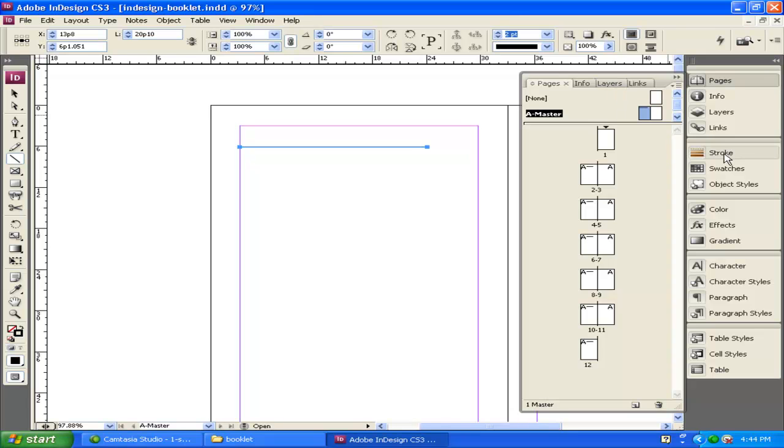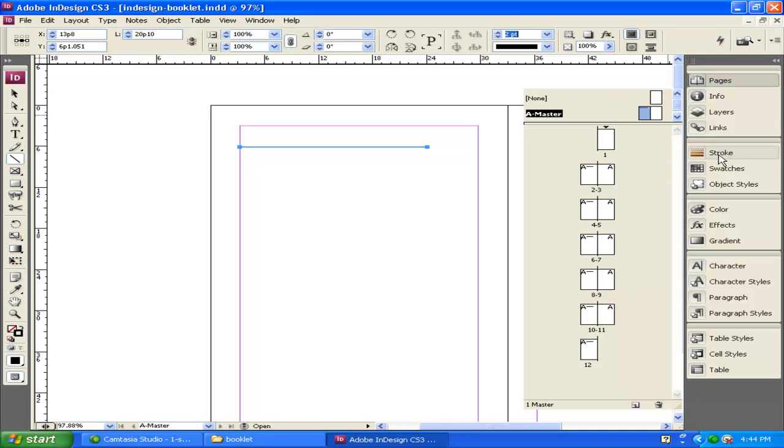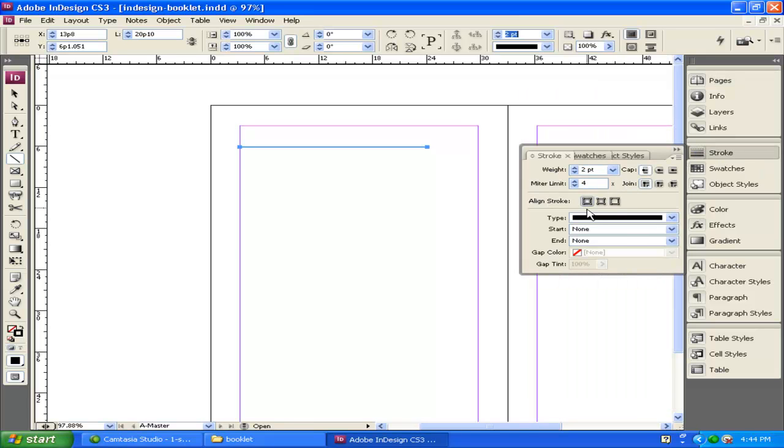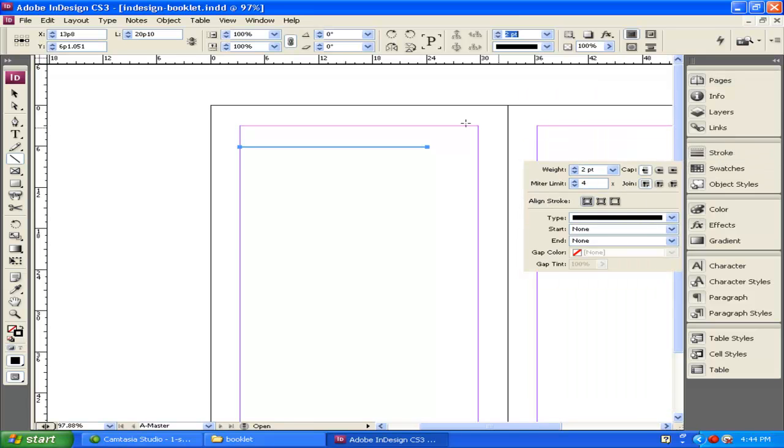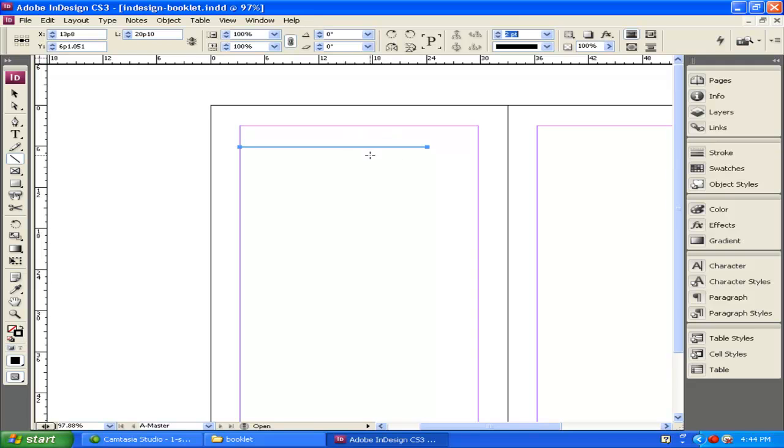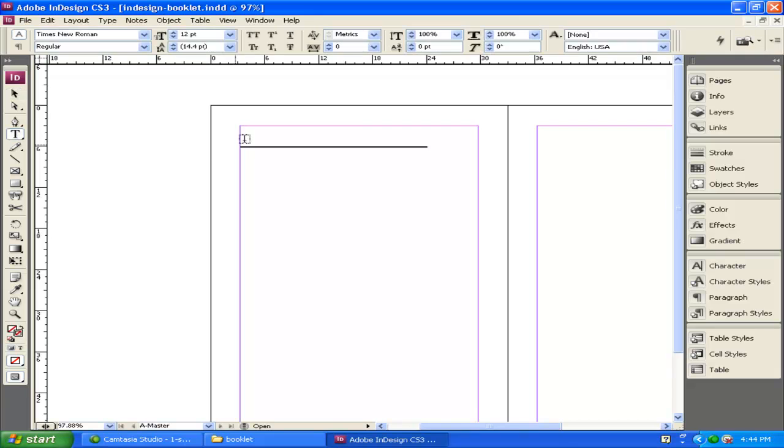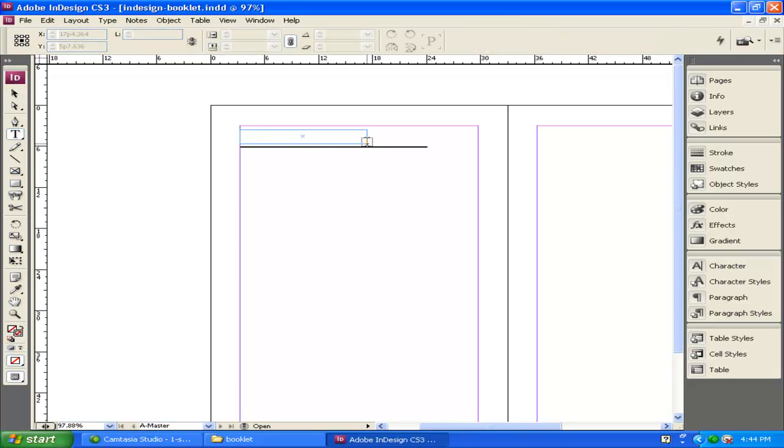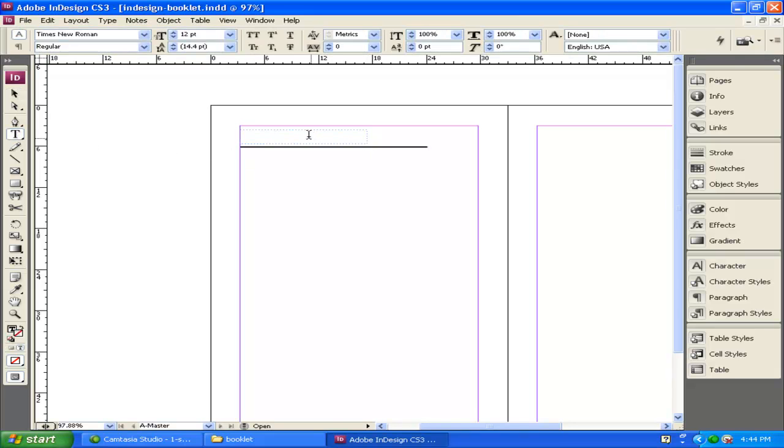You can also access that by clicking on Stroke on the side, and you come up with more options as well. Right now I have a stroke applied to my A Master. I'm going to click off of that, and I'm going to click on the Type tool.